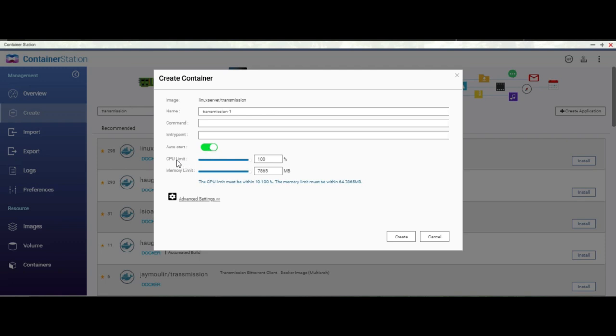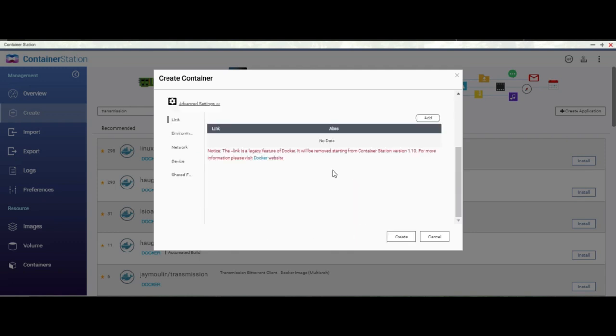CPU limit is the maximum CPU that could be allocated to this application. Give it 20%, though it will never go to that extent. It is dynamically allocated. Memory: you will never need more than 1024 MB of memory. Click on advanced settings.